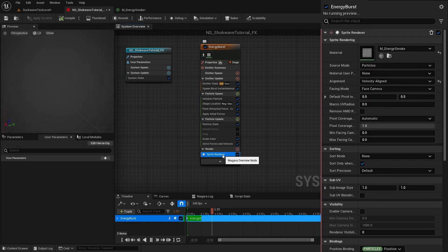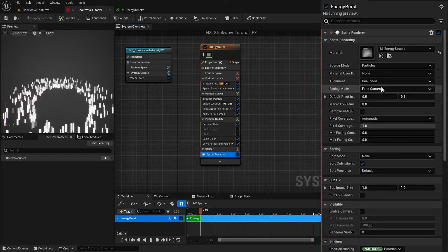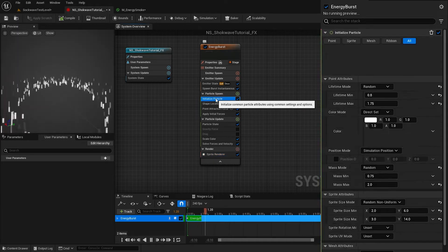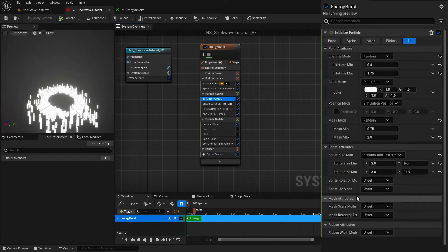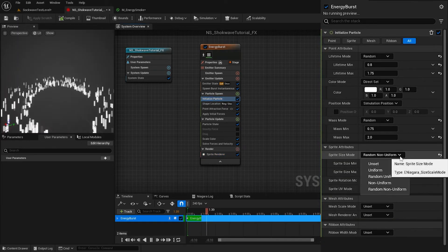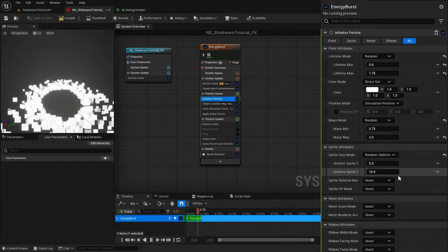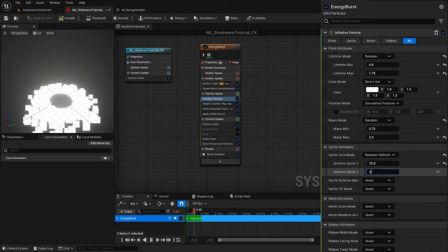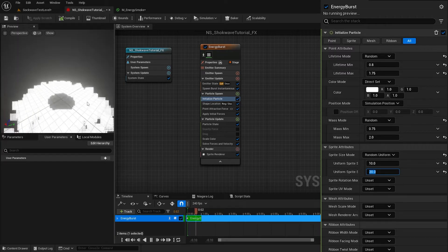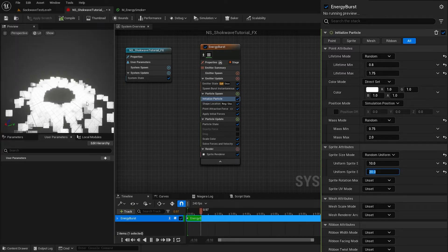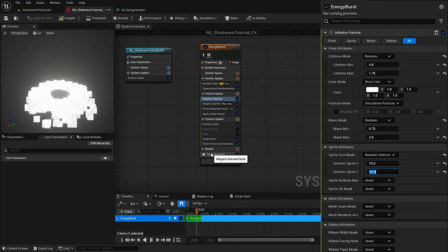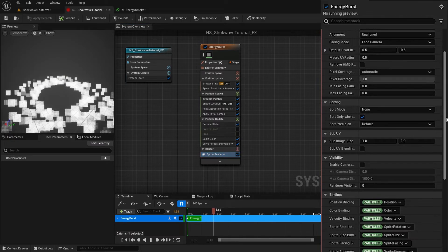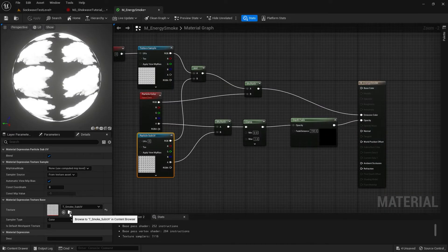Back in Sprite Renderer, change the alignment to Unaligned. In Initial Particle settings, change the Sprite Size Mode to Random Uniform. Increase the sprite size to 10 and 20. Since we have a Sub UV material, in Sprite Renderer settings I change the Sub UV settings. This texture is an 8 by 8 grid. Add that here and toggle this blend option.